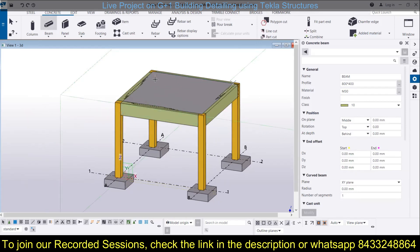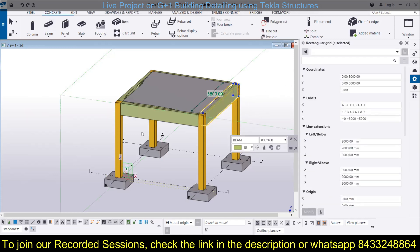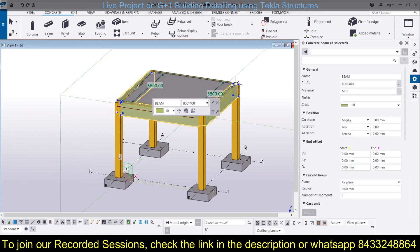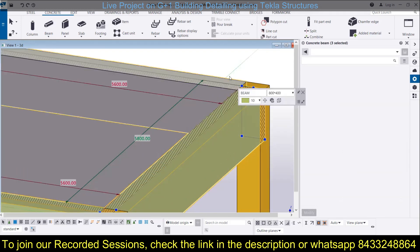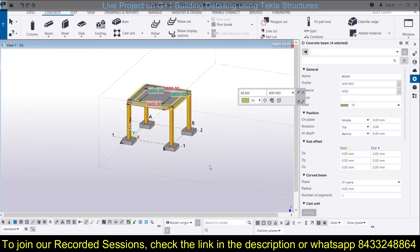First, we can change the size to 400 by 400. Select all the beams, then simply change the size to 400 by 400 and click on Modify.